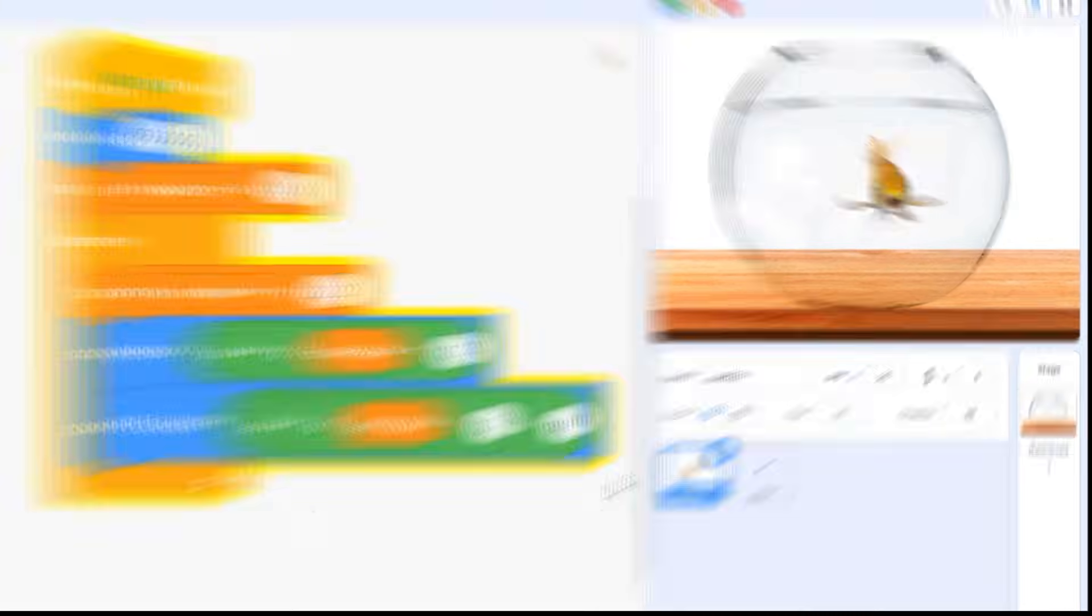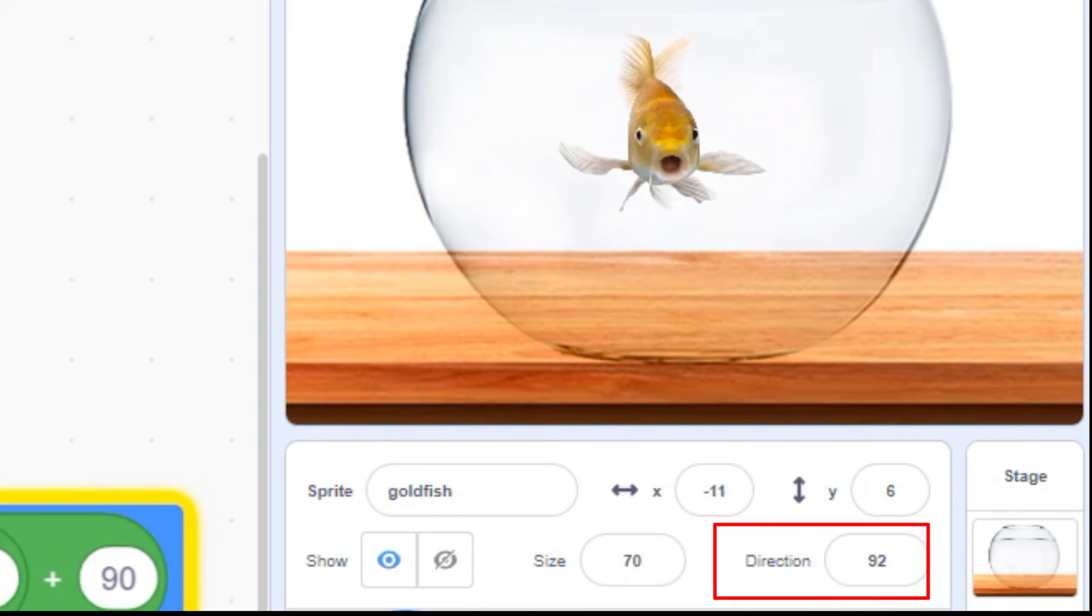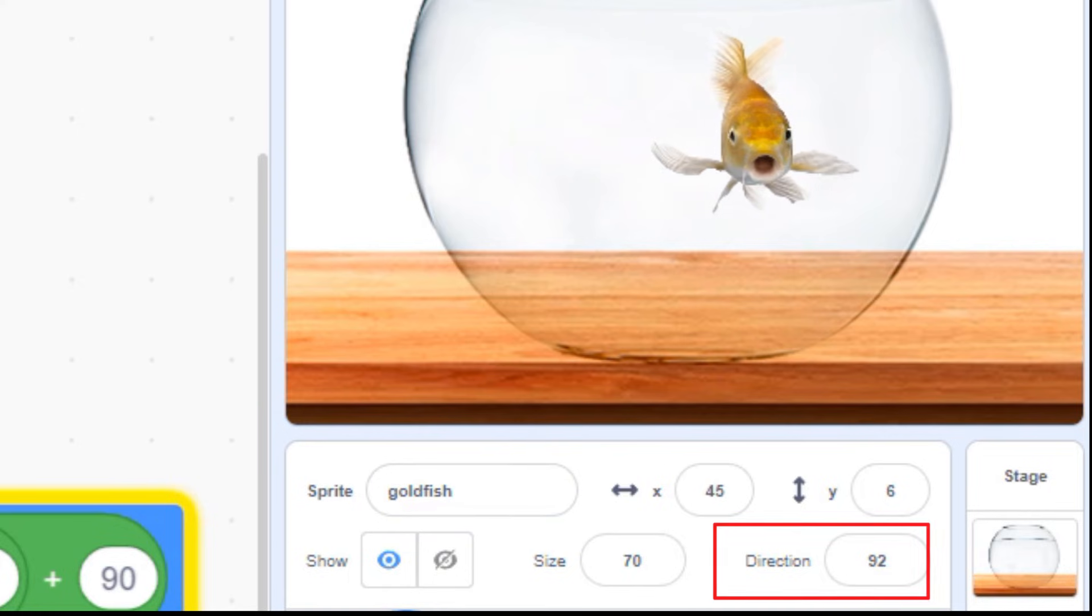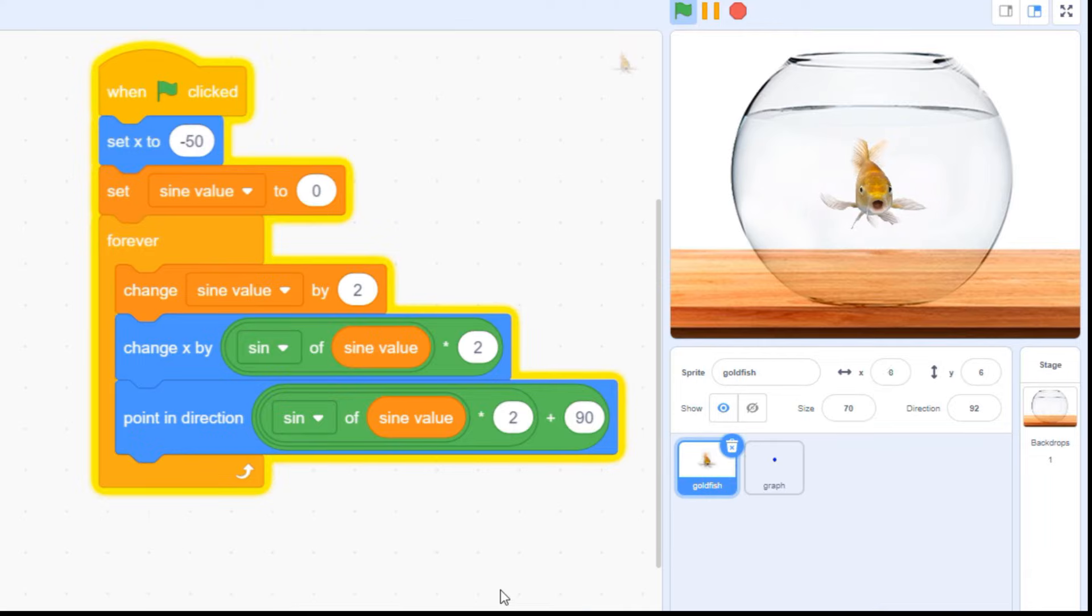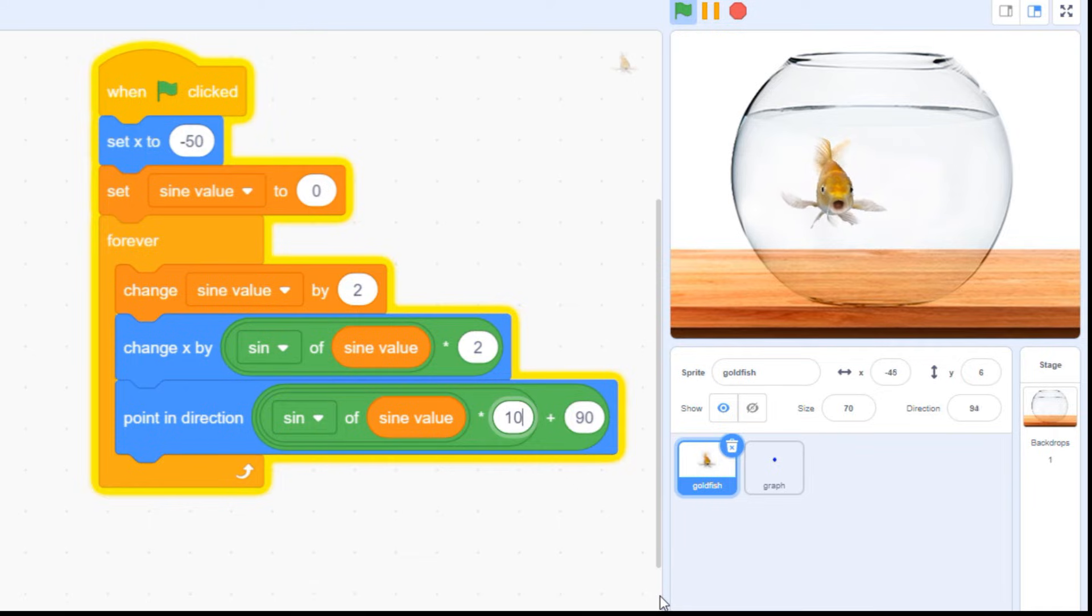It's hard to tell, but our sprite is rotating now. The change is so tiny though that it's almost invisible. Let's fix that by changing our multiplier. 10 looks about right to me.